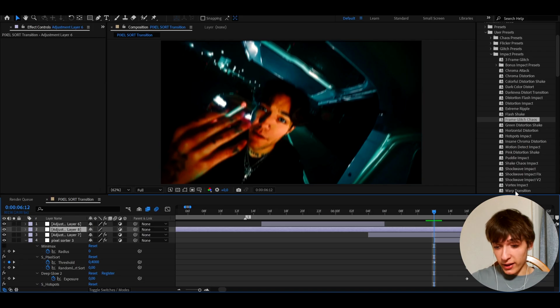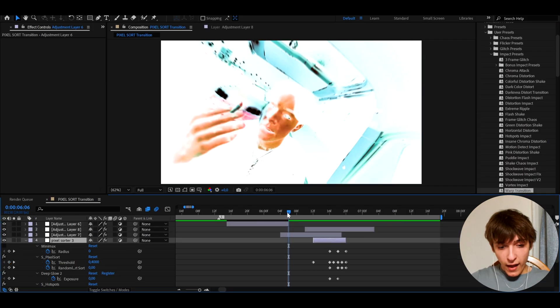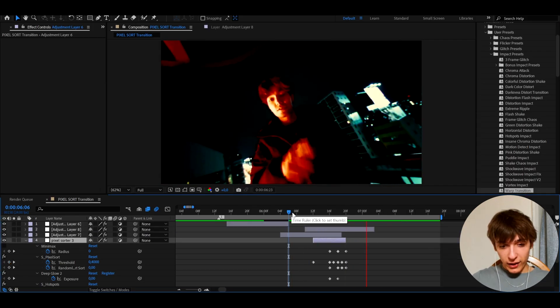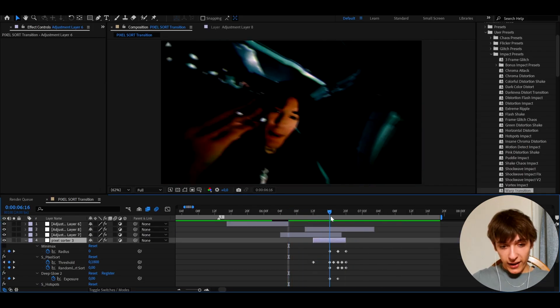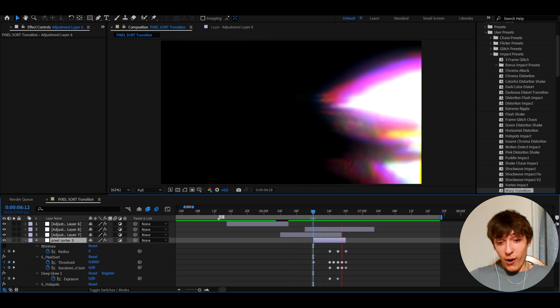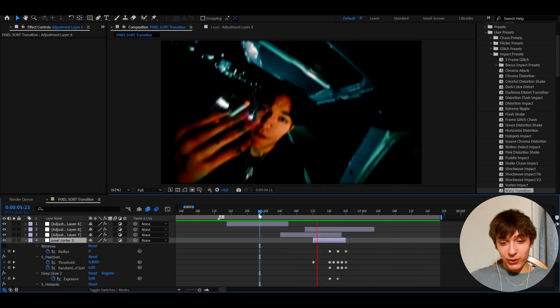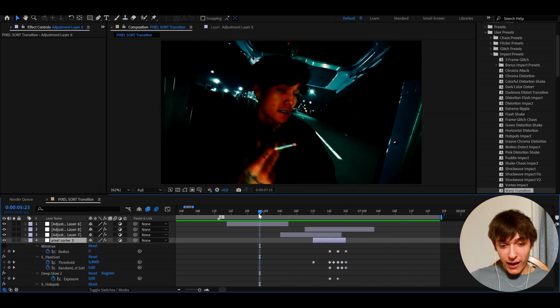But here you can also press Ctrl+Y. And you can add a crazy preset that I made, which is warp transition. And after we added it, it will look like this, which I don't know, I think is absolutely incredible.